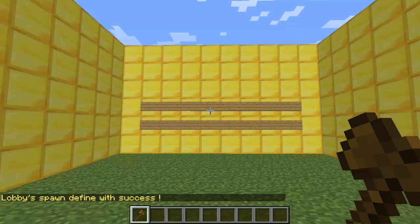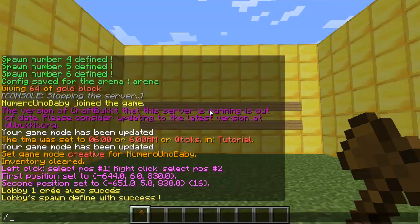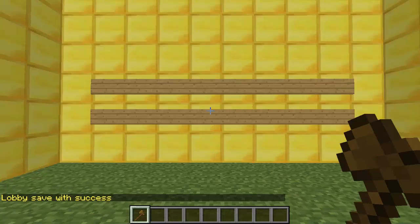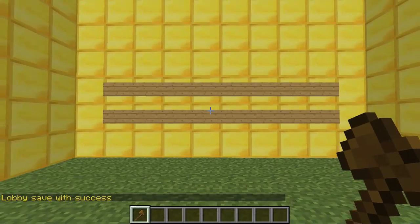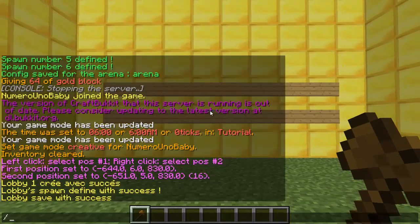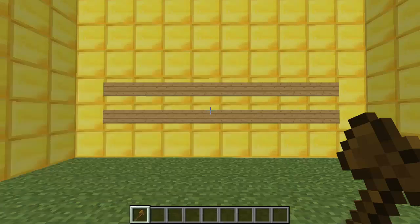The last command is /QuakeSaveLobby. Once your lobby has been saved, we're going to create our arena with /QuakeCreate and then the name of your arena. For this tutorial I'm just going to call it 'test', but call it anything you want.